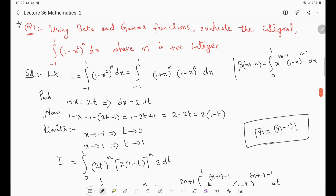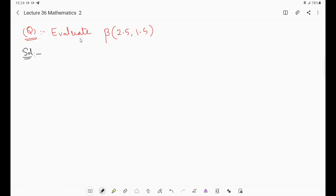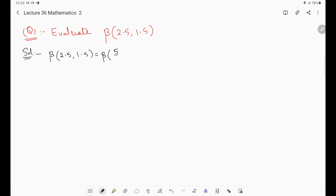This is an important problem type that may be asked in examinations. Now the last problem: evaluate β(2.5, 1.5). Sometimes beta terms are given in decimal form. We convert these to fractions: 2.5 = 5/2 and 1.5 = 3/2. So we need to evaluate β(5/2, 3/2).